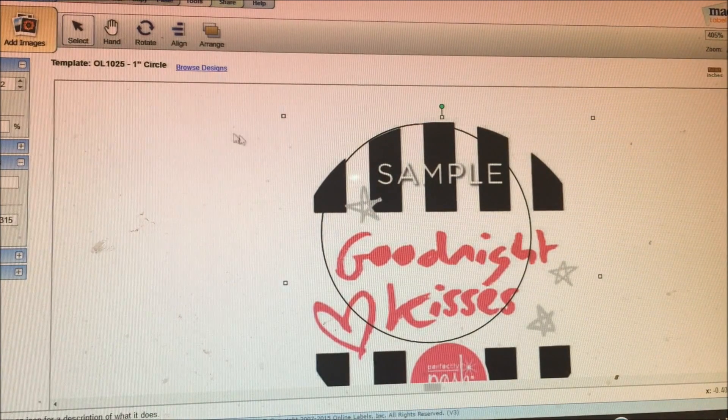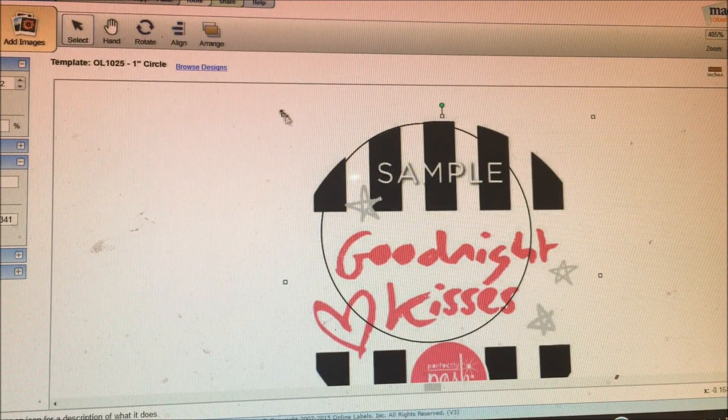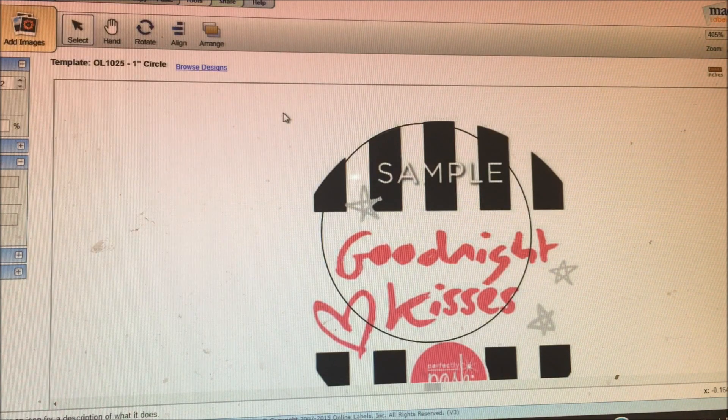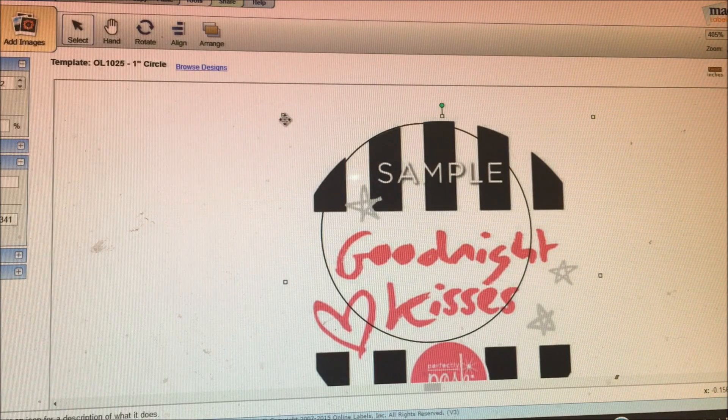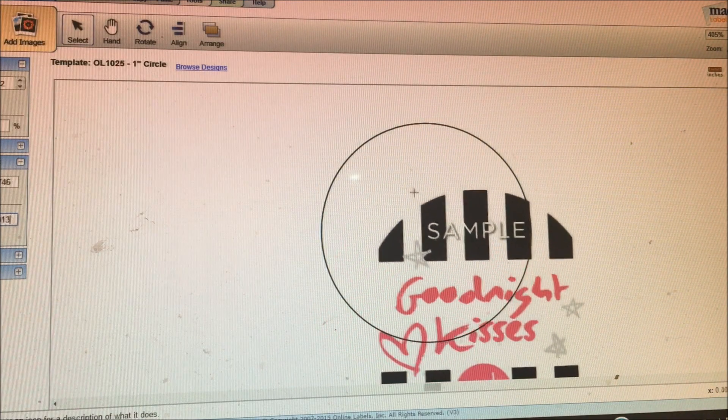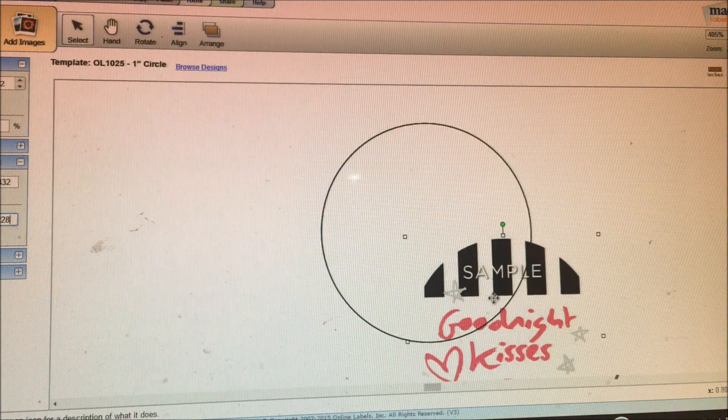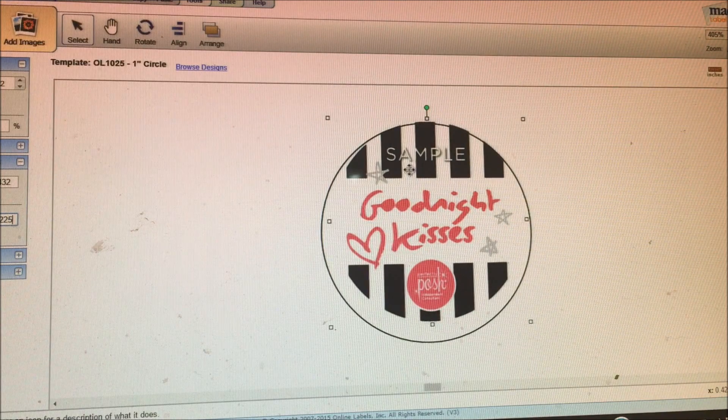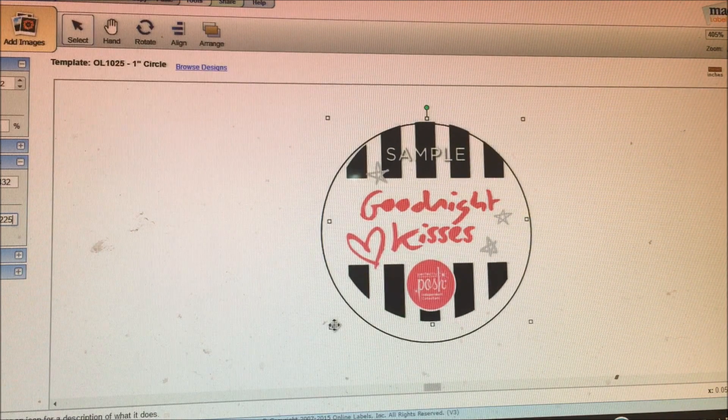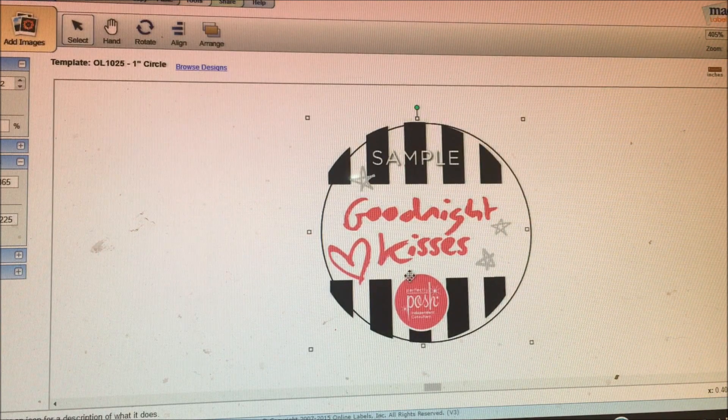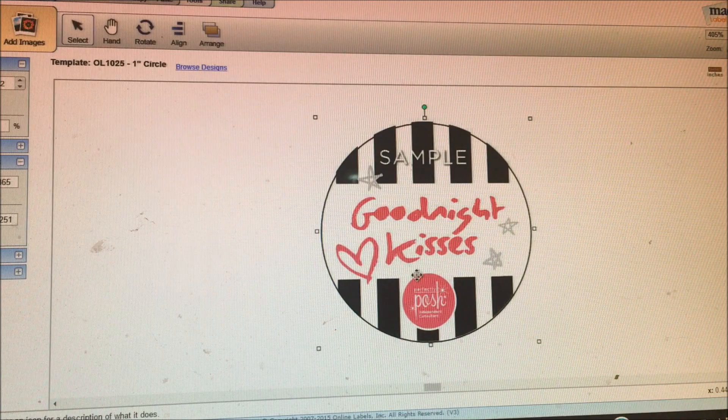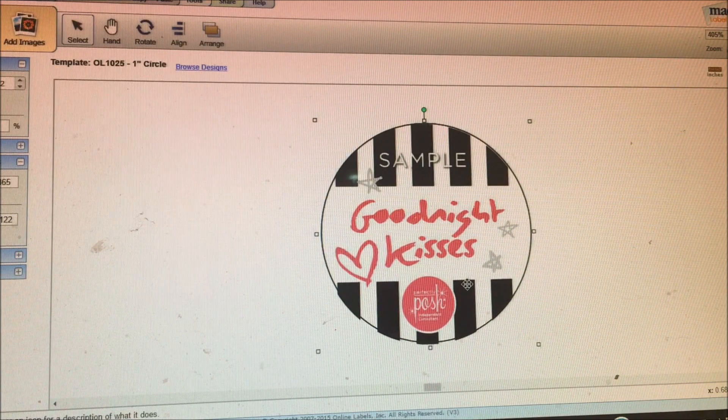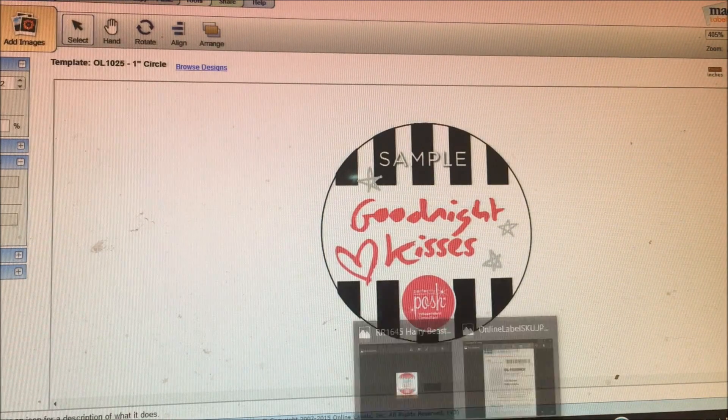Now we are going to make this smaller because obviously it's too big for the template. You just hover over the little boxes, hold down your left mouse button, and drag it down and put the sample sticker inside. I'm just dragging it out and centering it and bringing it down a little bit. There you go.